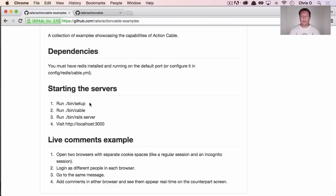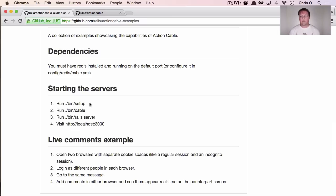With WebSockets, it keeps an open connection. So if you have a thousand people asking for things, that means there's going to be a thousand open connections.